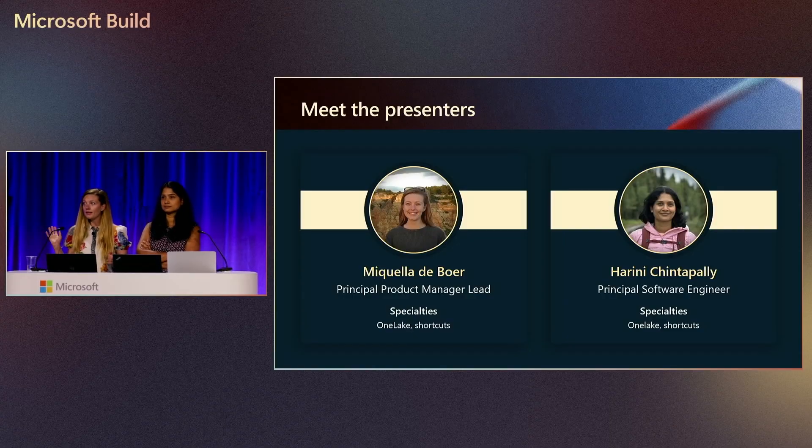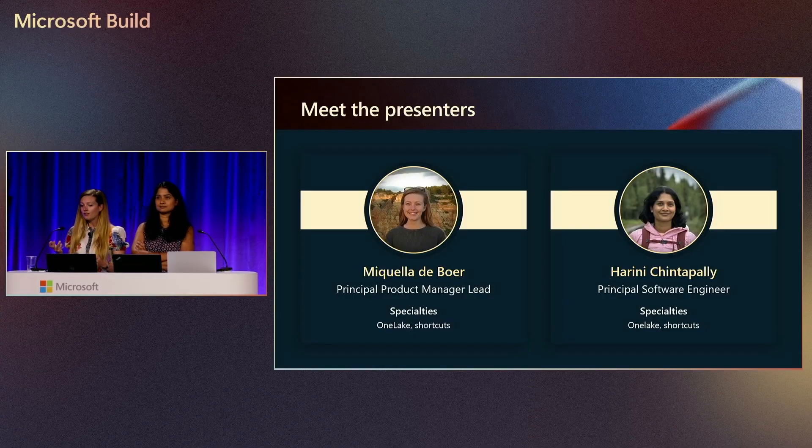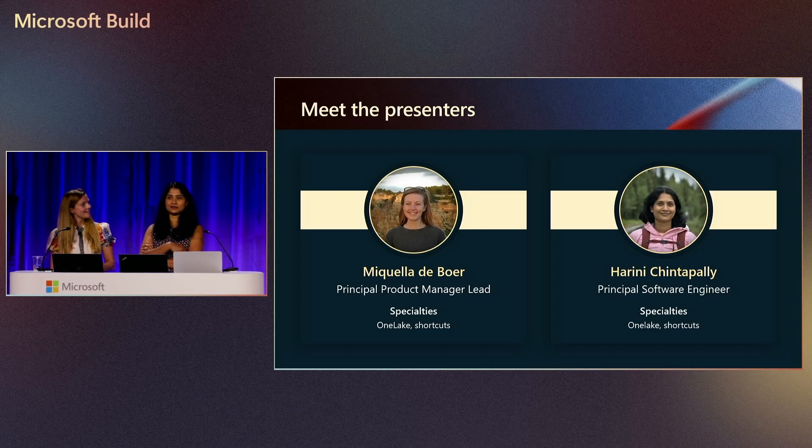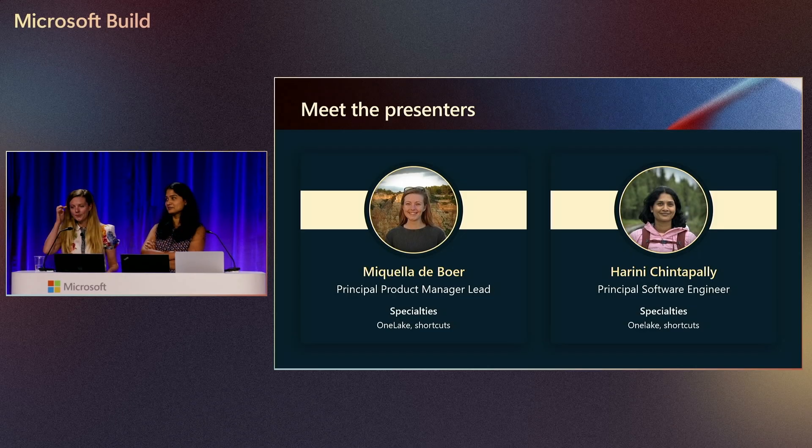My name is Michele DeBoer. I'm a Principal Product Manager on the OneLake and Shortcuts team. And I'm Harini, a Software Engineer in OneLake team.